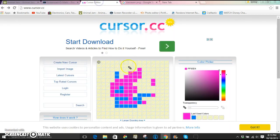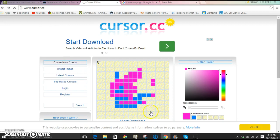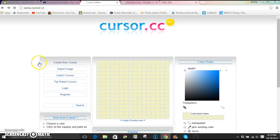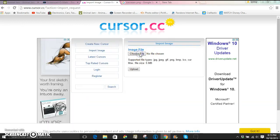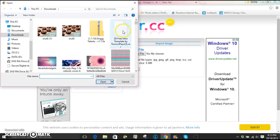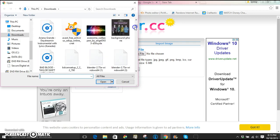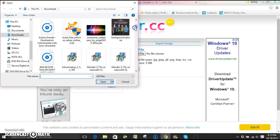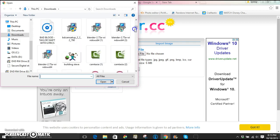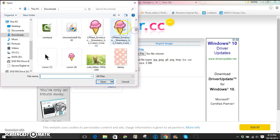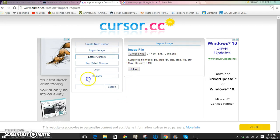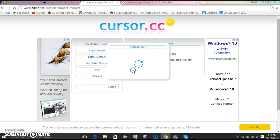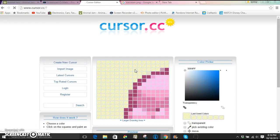And then you're going to go to the cursor editor and just click import image on the side here where there's stuff you can do. And then just choose file and find the ice cream cone that you saved to your desktop or your laptop. Then you're just going to click upload and there we go.